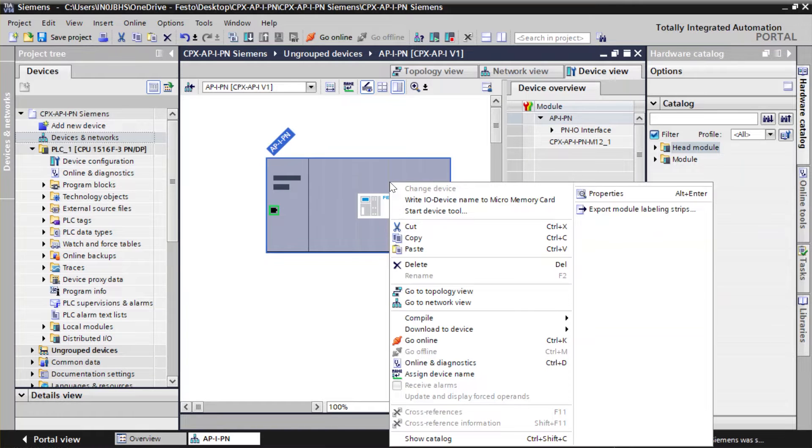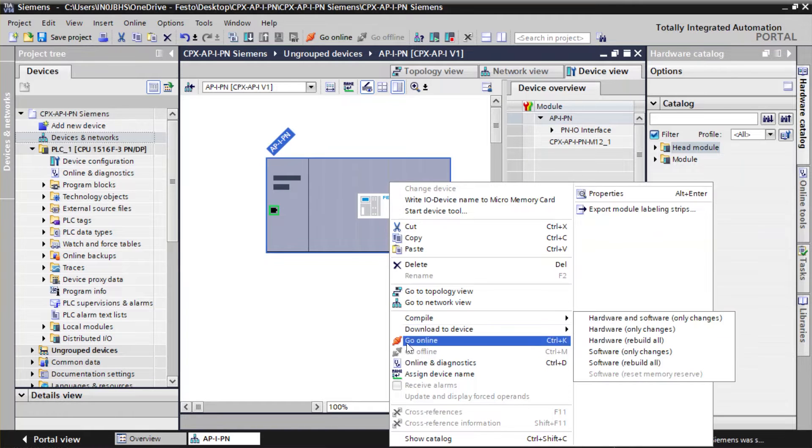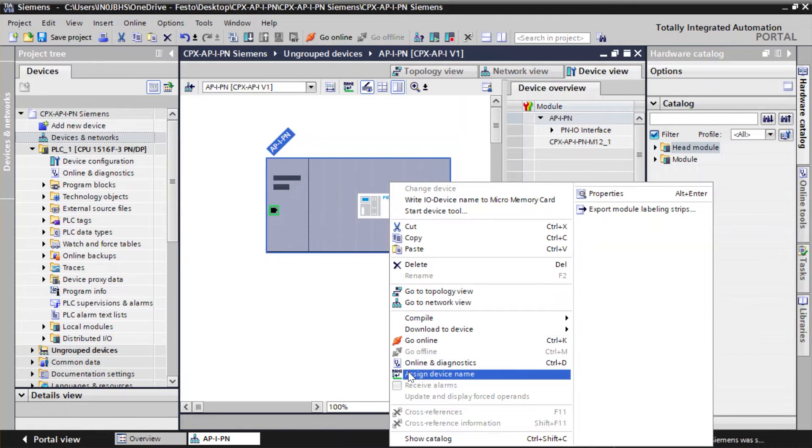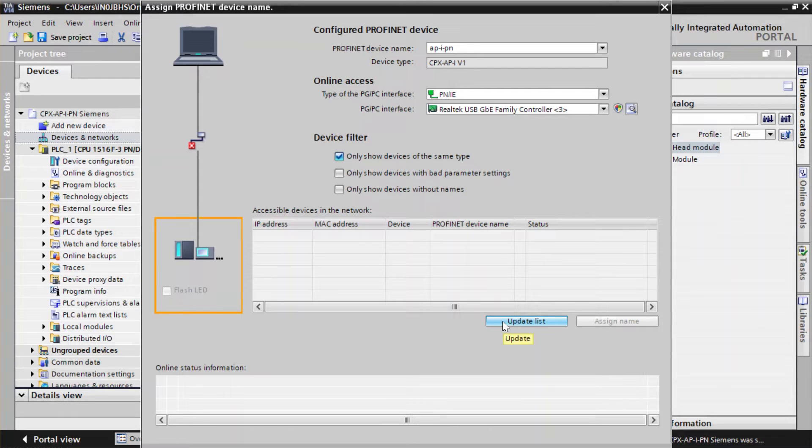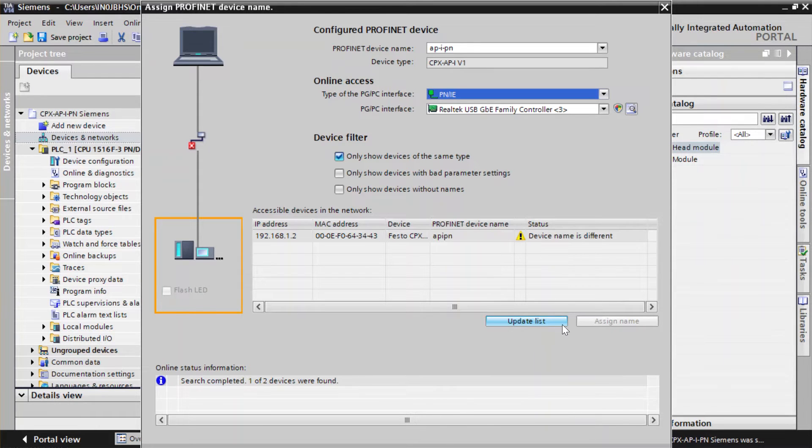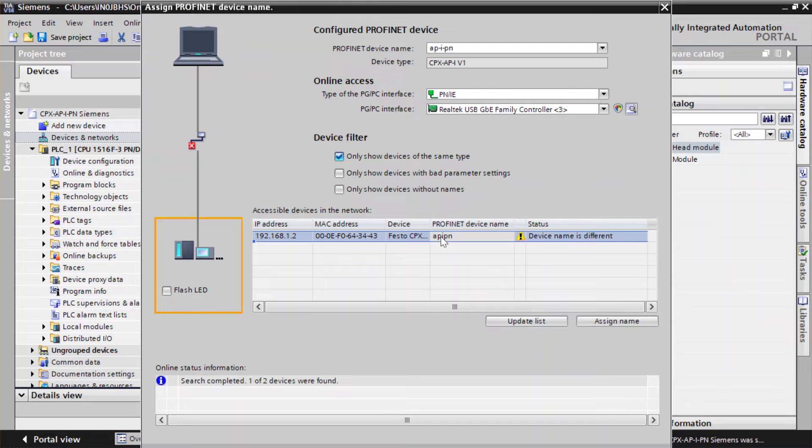Right-click on AP-IPN. Click on Assign Device Name. Click on Update List to scan the accessible devices in the network. Select the CPX-AP. Click on Assign Name.